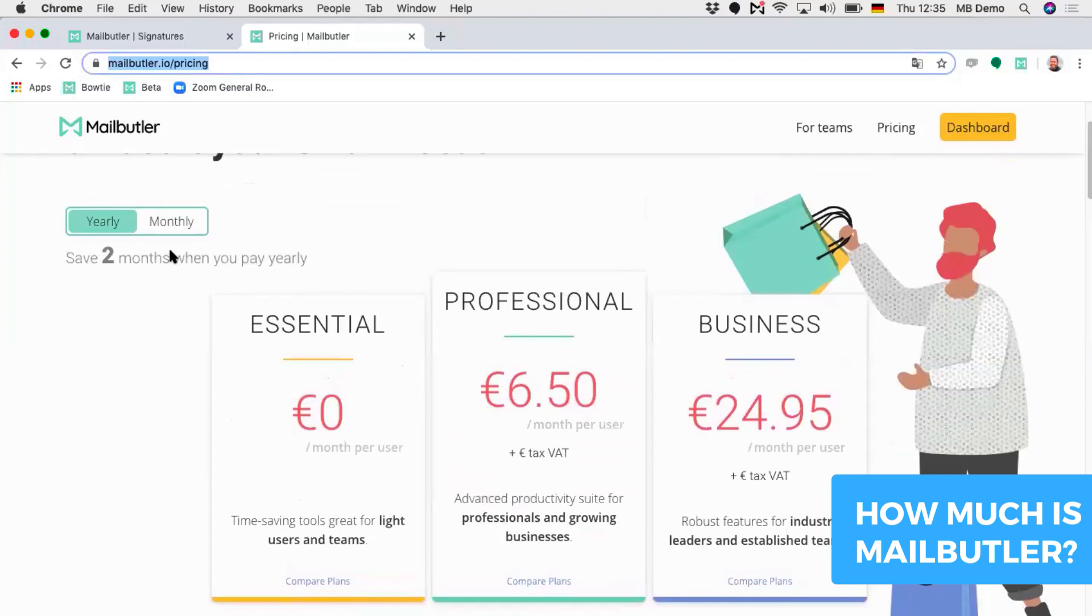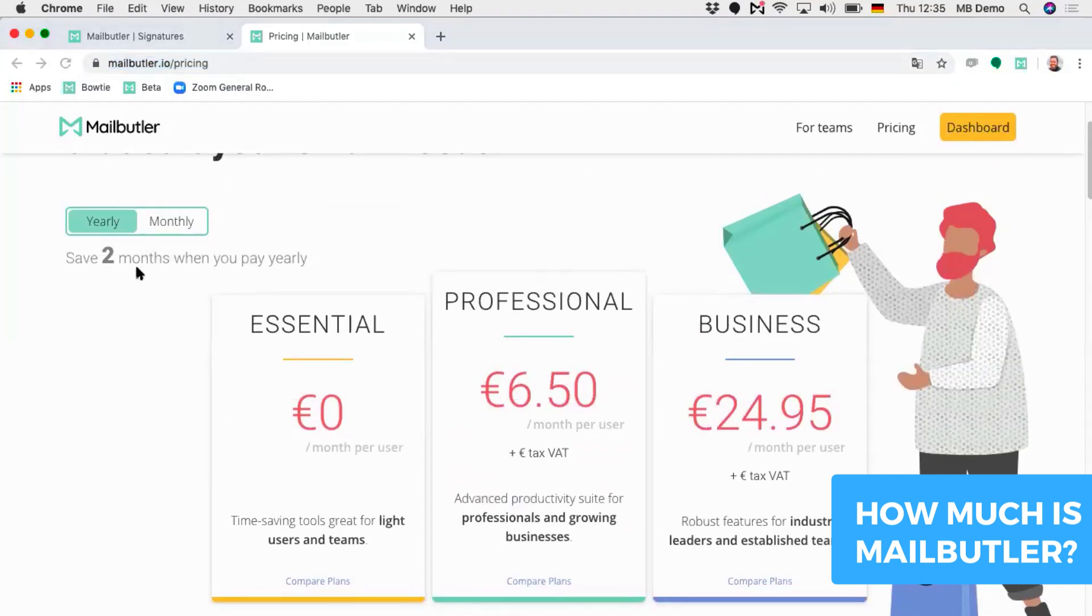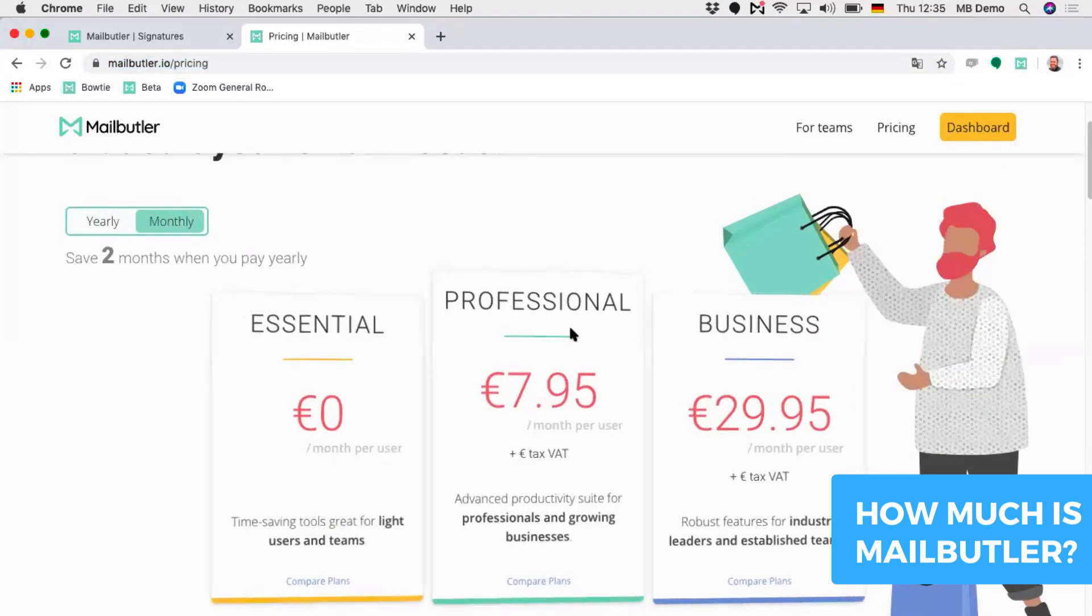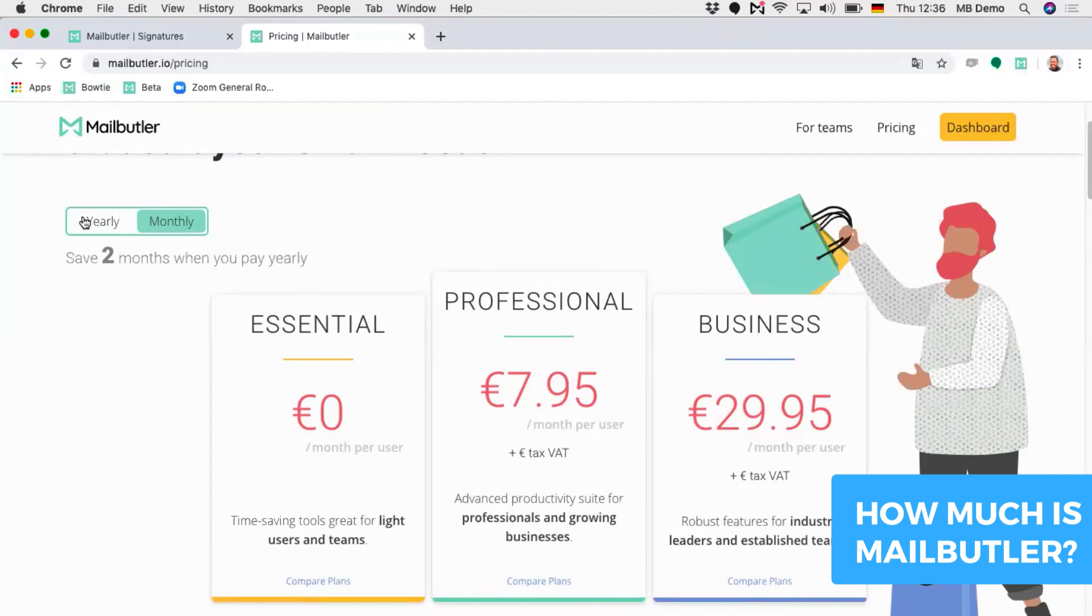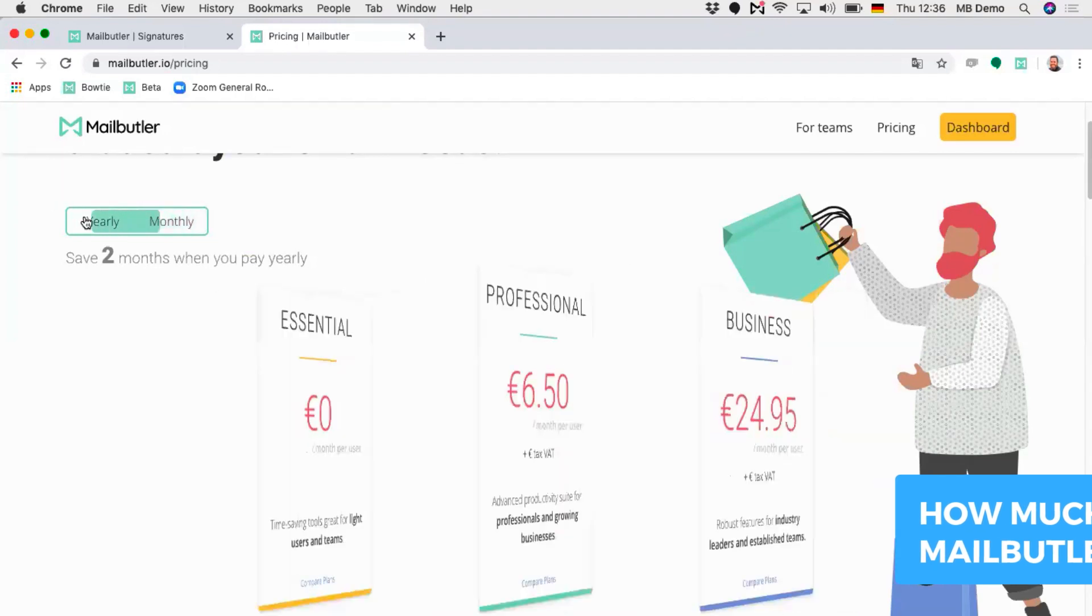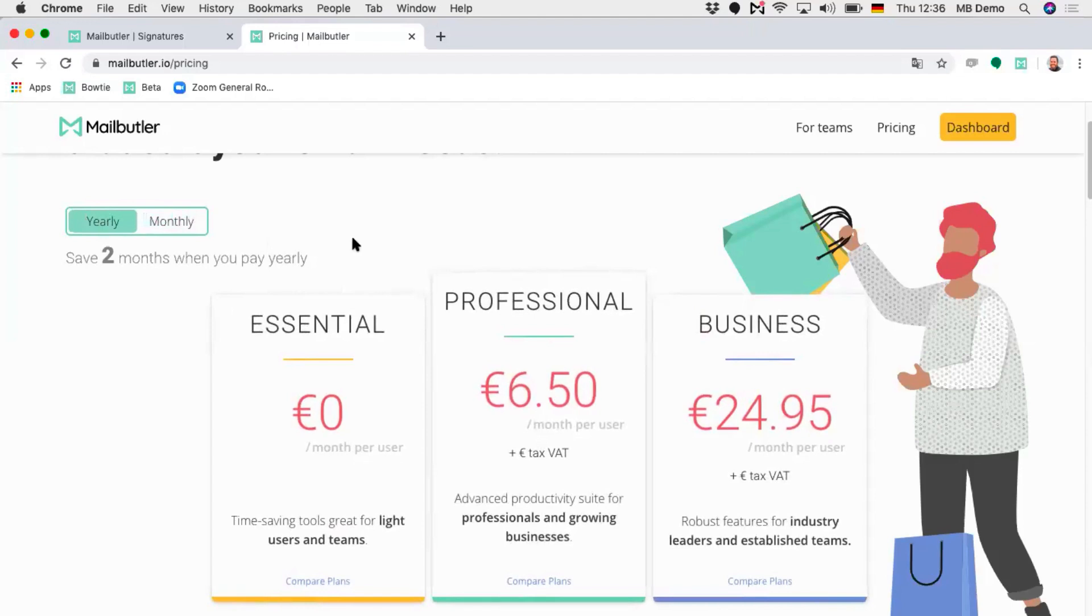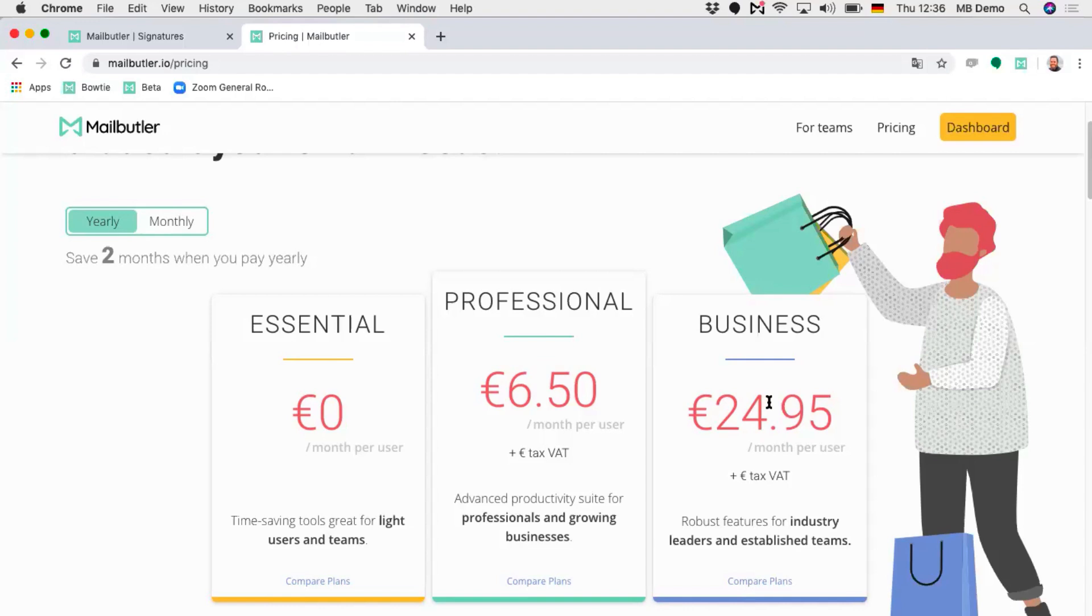For monthly payments, the Professional plan would be around €7.95 a month, and for the Business €29.95. But if you decide to pay yearly, that saves you the cost of two months. It would be €6.50 a month, which adds up to €78 per year. And the Business would be €24.95 a month, which adds up to €299 per year.